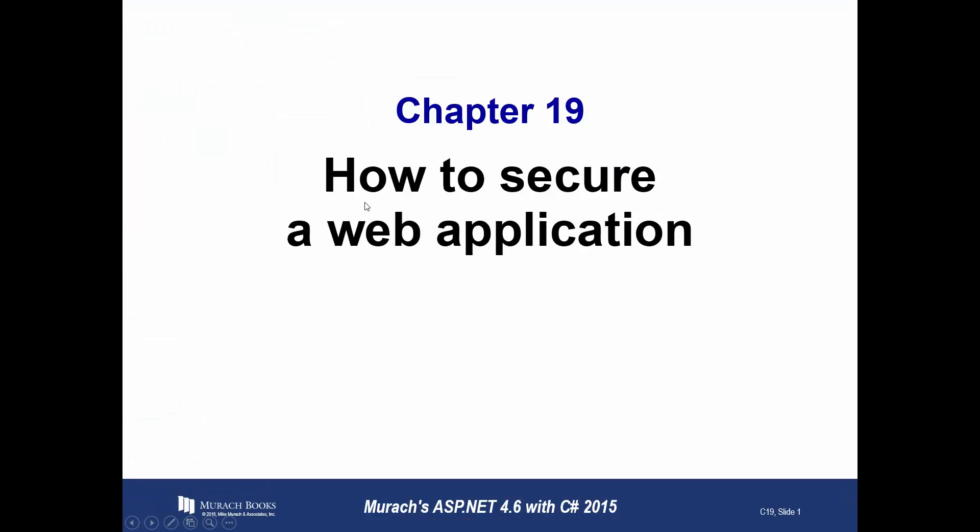All right, hello once again. This is Jeff Scott of Rankin Technical College, and I've been going over Muroc's ASP.NET 4.6 with C# 2015 6th edition PowerPoints. We're up to the beginning of Section 4 of 5 in the book, entitled Finishing an ASP.NET Application. This section consists of four chapters, chapters 19, 20, 21, and 22.